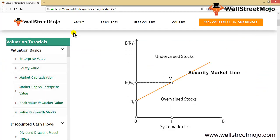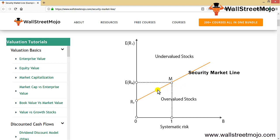The Security Market Line is basically a graphical representation of the Capital Asset Pricing Model (CAPM). CAPM gives you the cost of equity — the amount of cost you need to pay to your equity shareholders. You calculate your KE based on the CAPM method. SML gives an expected return of the market at different levels of systematic or market risk.